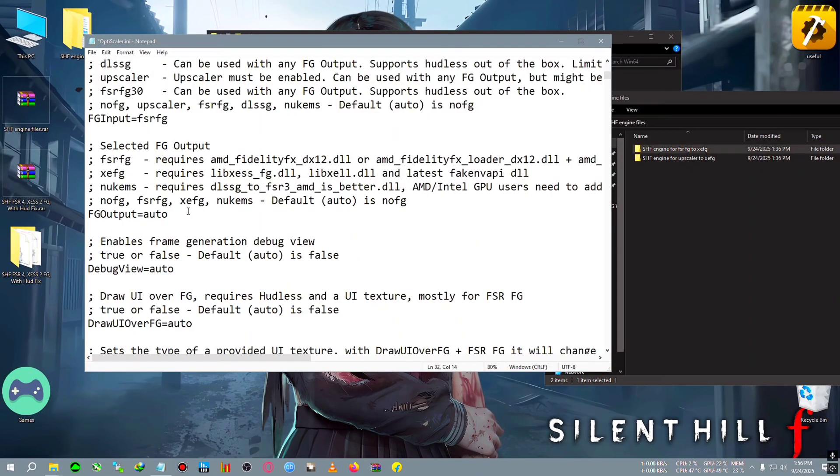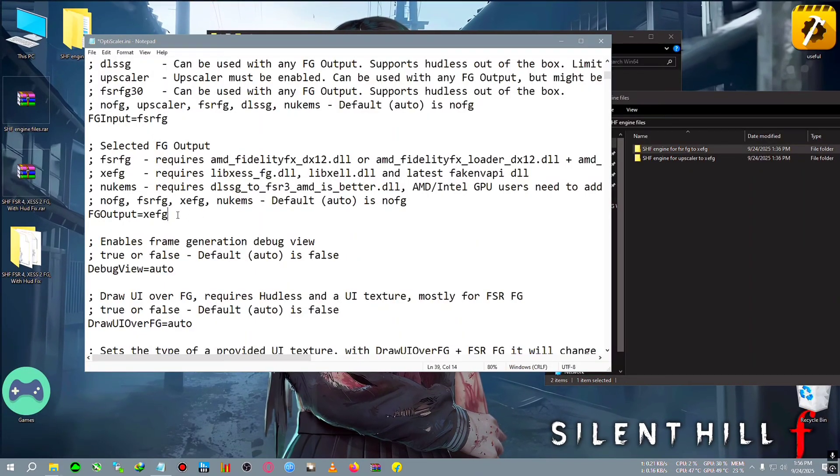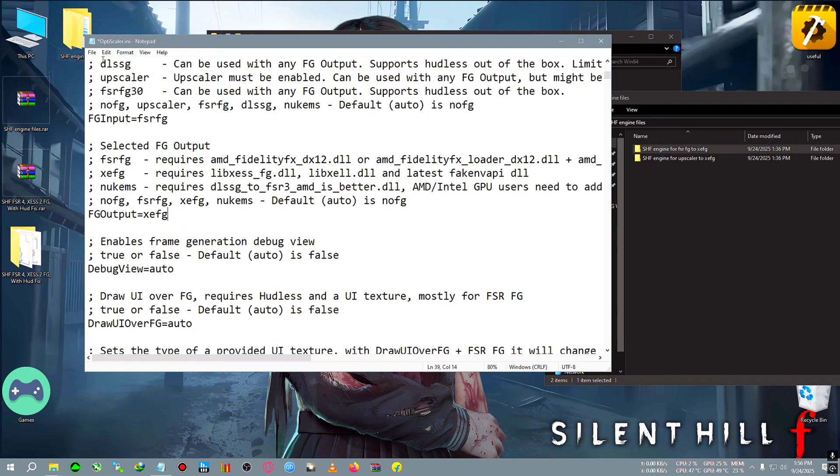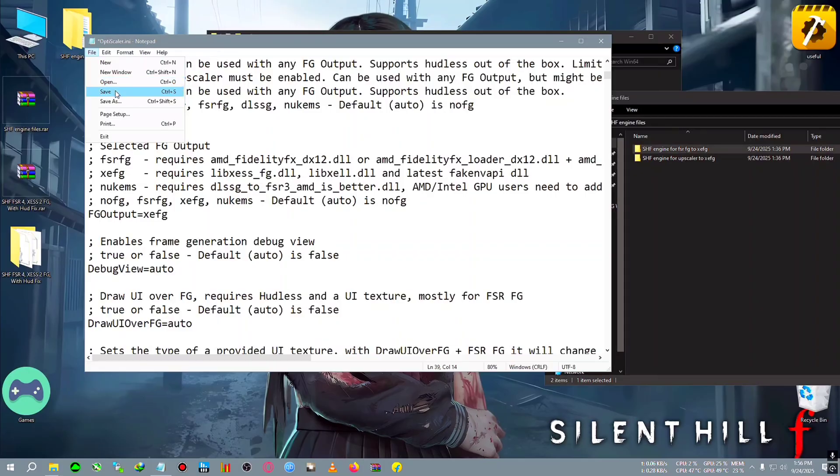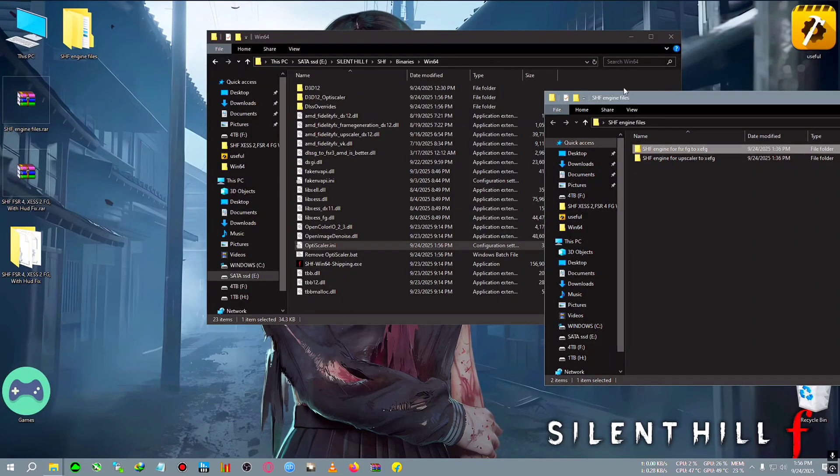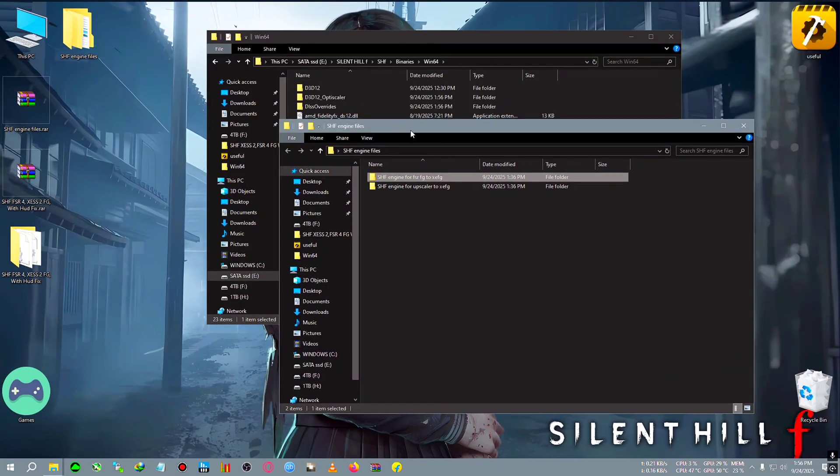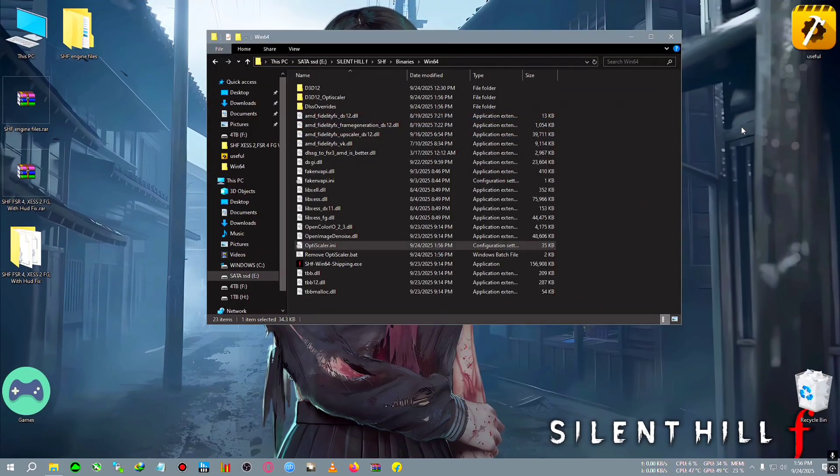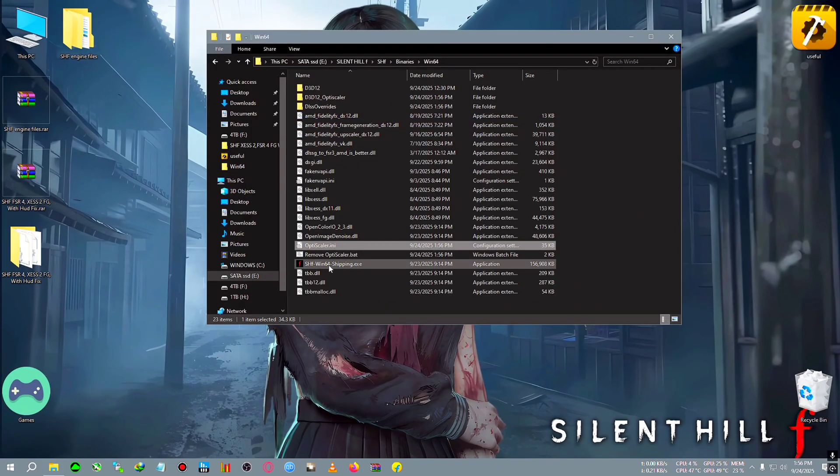Since we have put FSRFG to XSFG, we will put here FSRFG as the input and XSFG as the output. Then click on File, click on Save, and close the file. Now do not play the game from this.